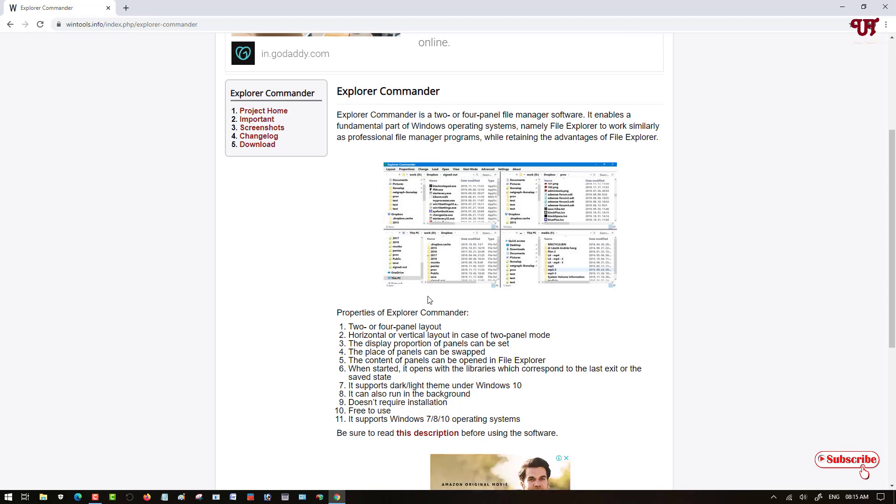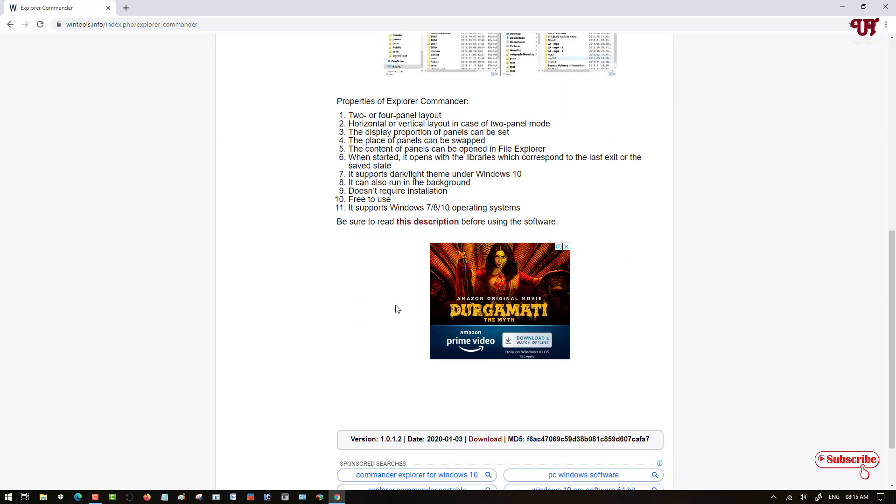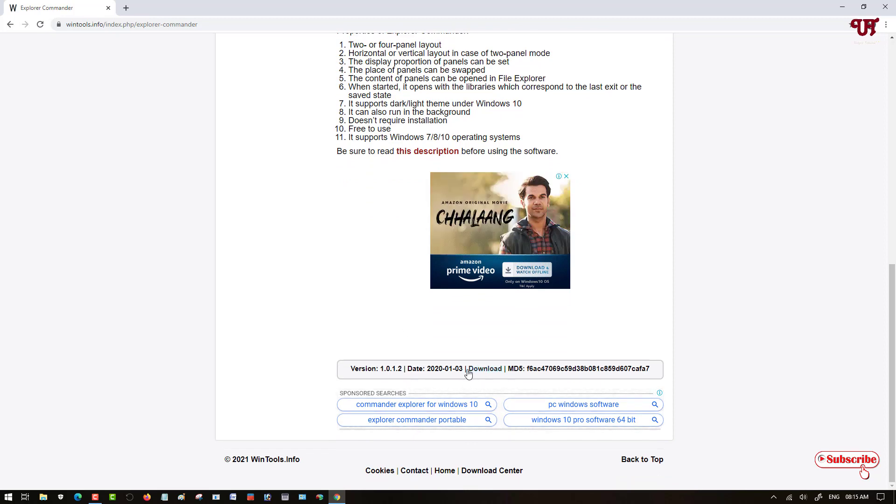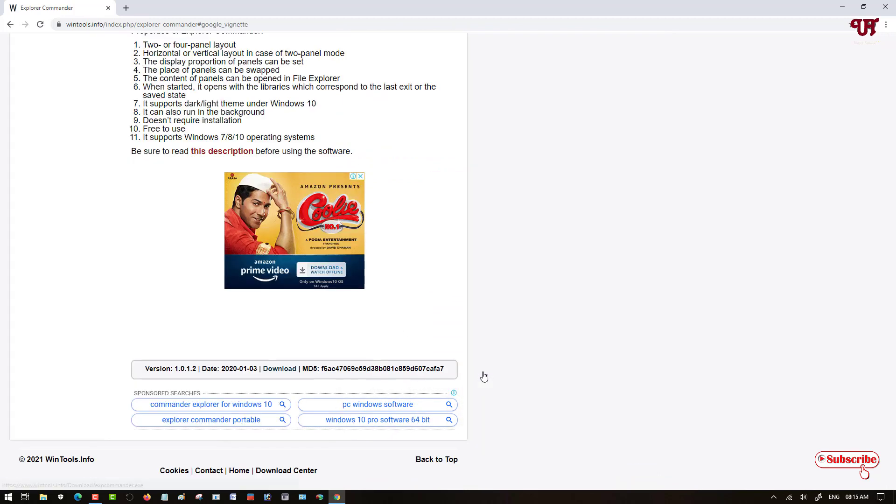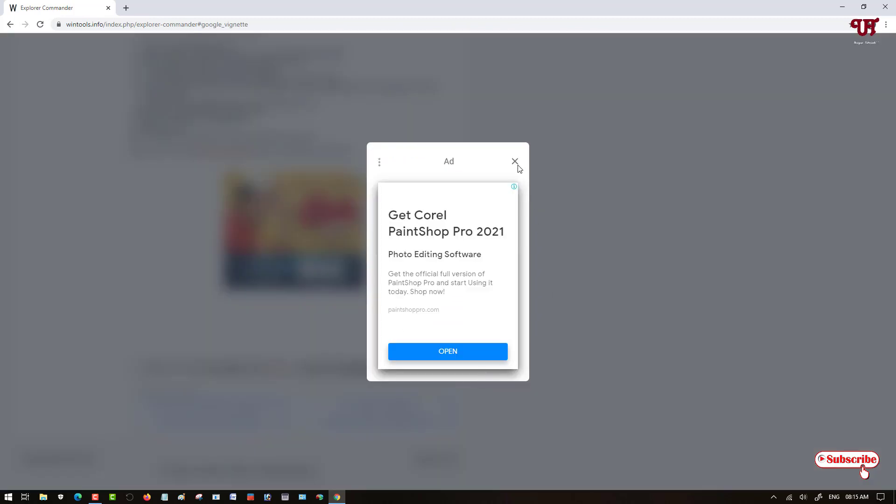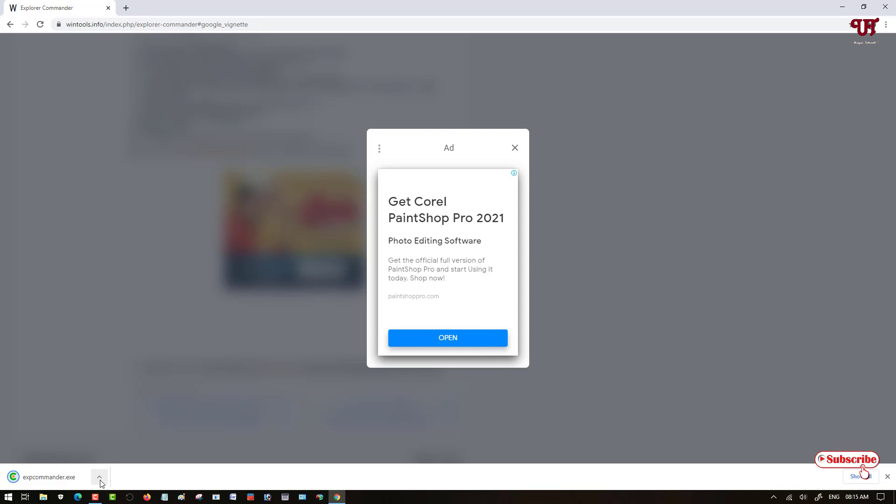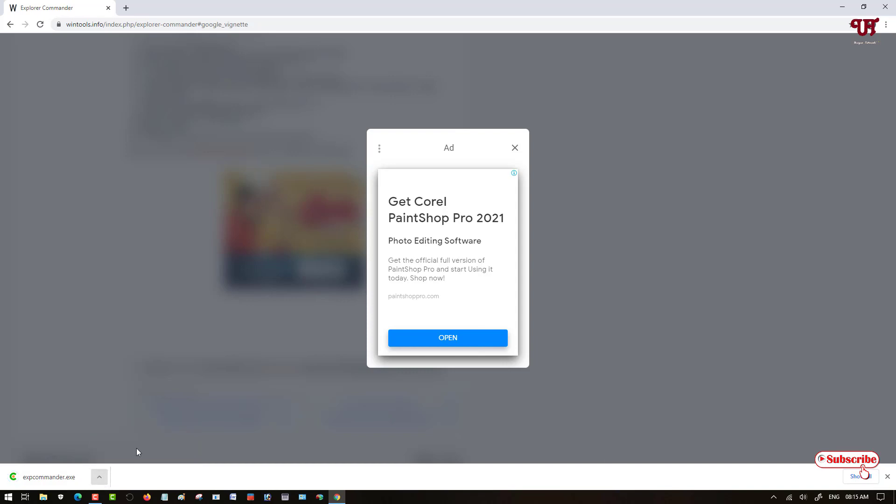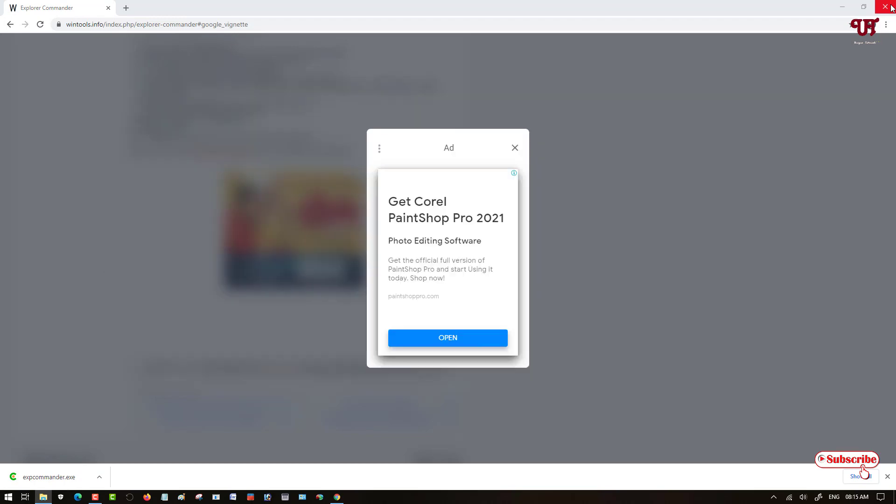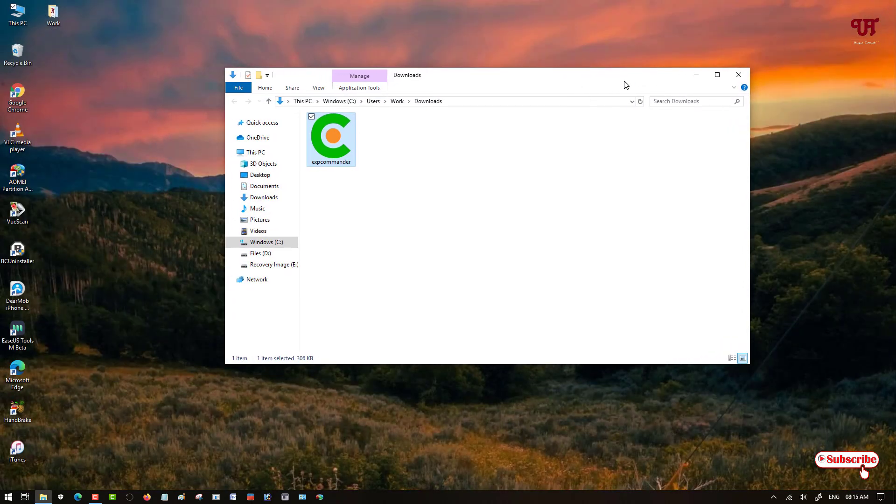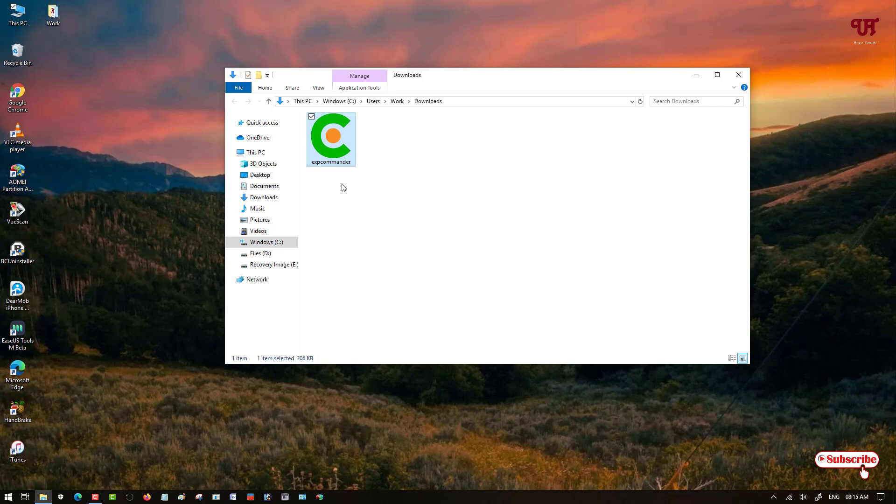Just scroll down below and you can see the download option. Click on it. Now it is being downloaded as you can see here. The download has been completed, so let me go to the folder where it is being downloaded. Now let me close the web browser. You can see the application.